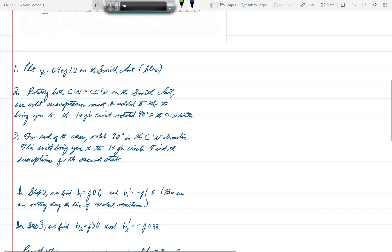It says rotating both clockwise and counterclockwise on the Smith chart, see what susceptances must be added to this, meaning the blue point, to bring you to the 1 plus JB circle rotated 90 degrees in the counterclockwise direction.